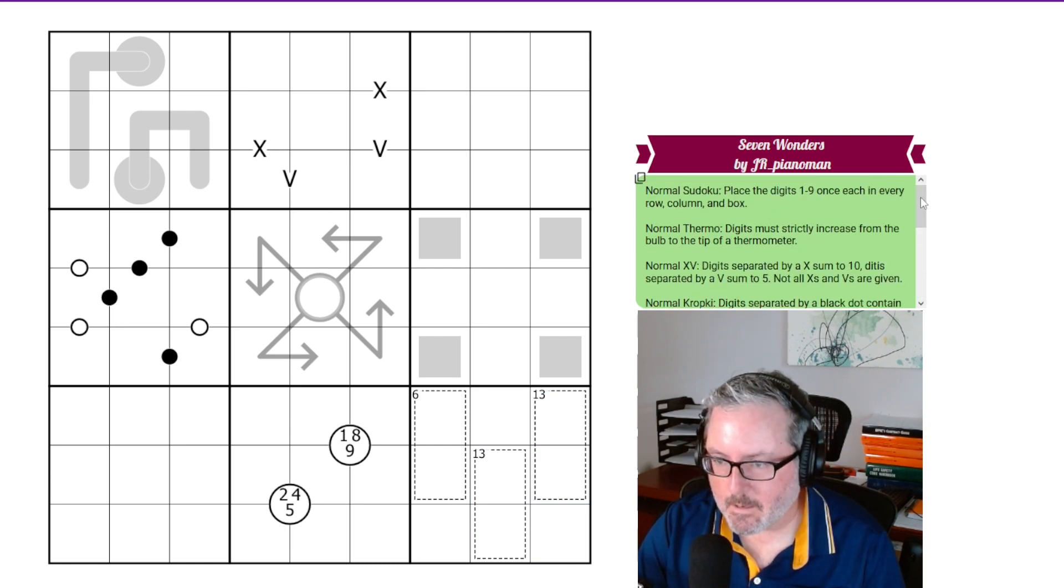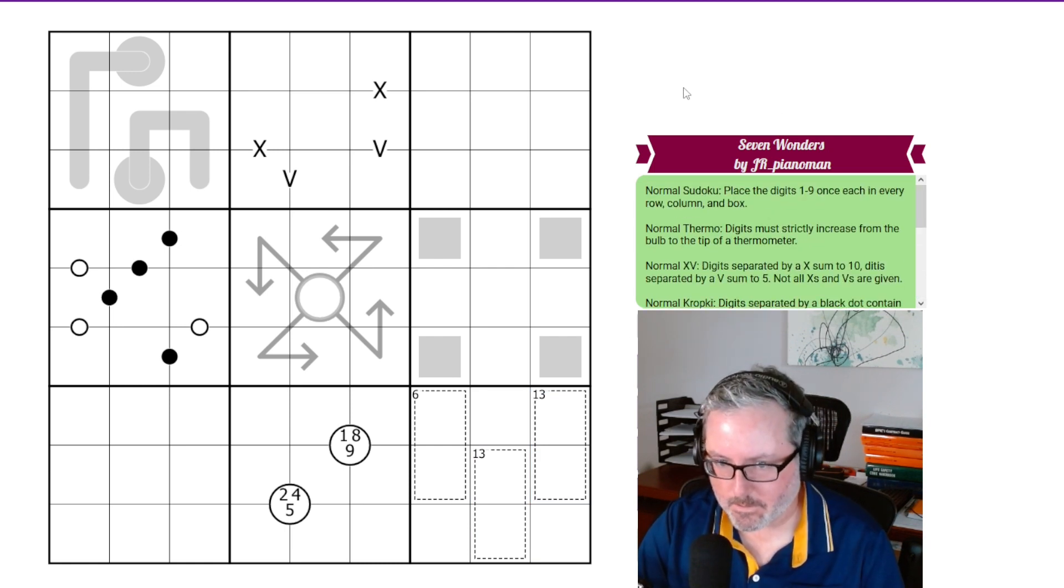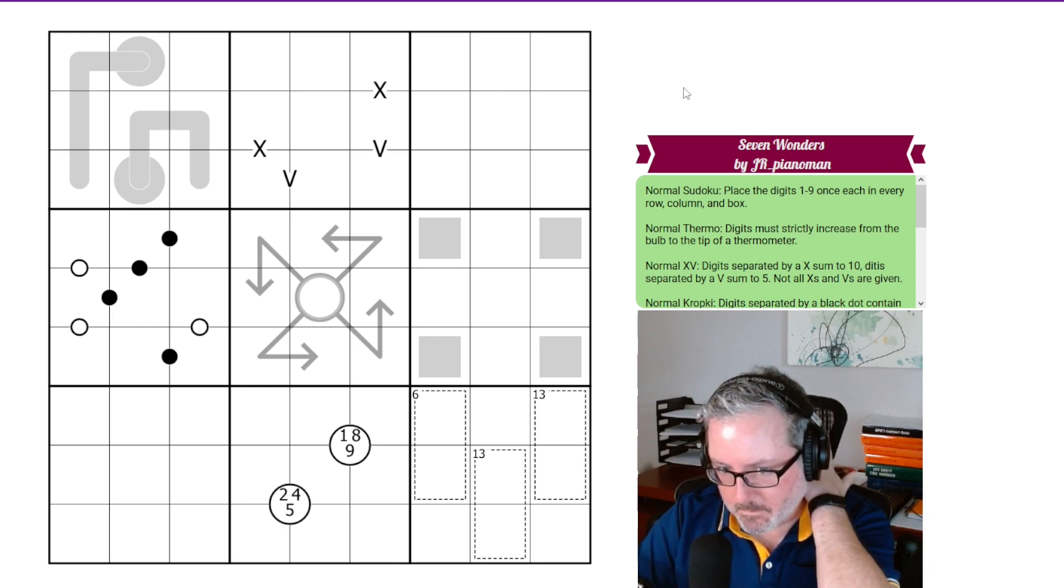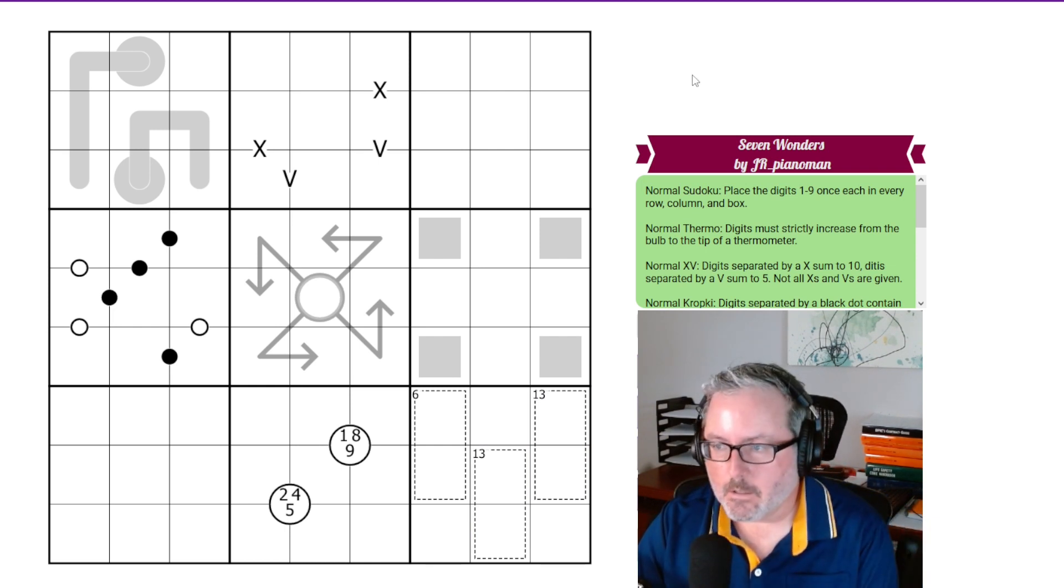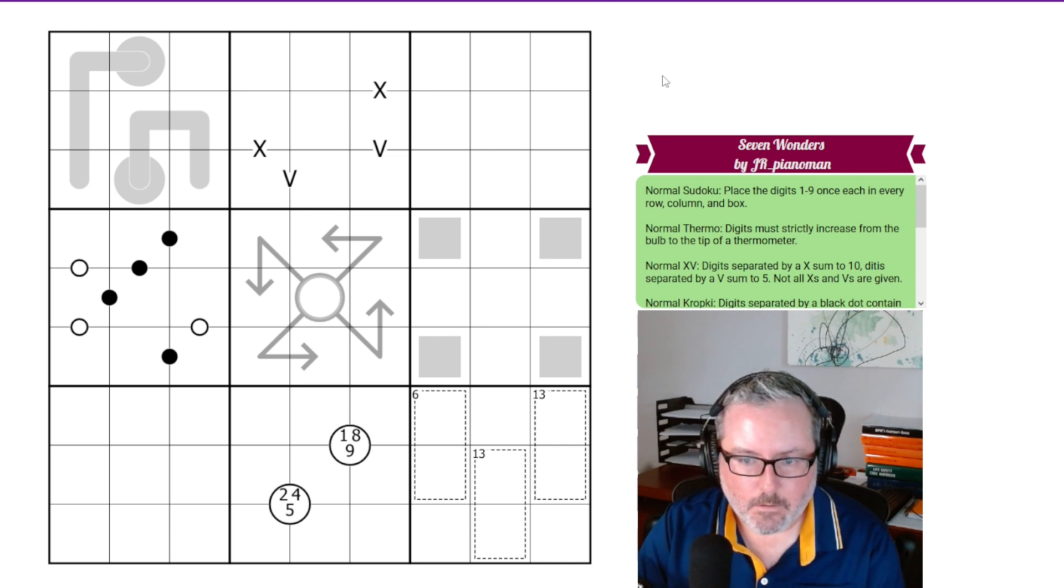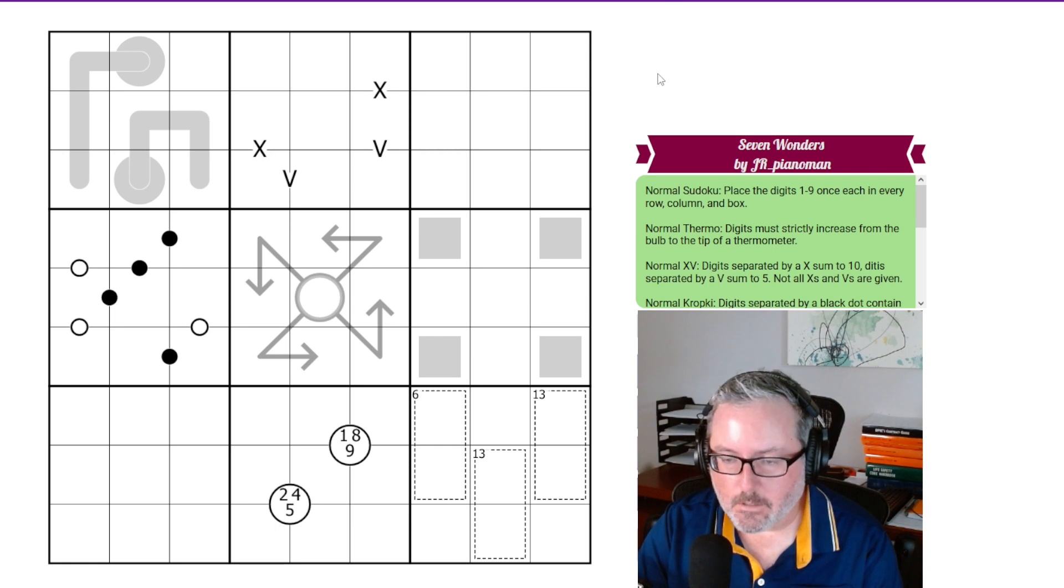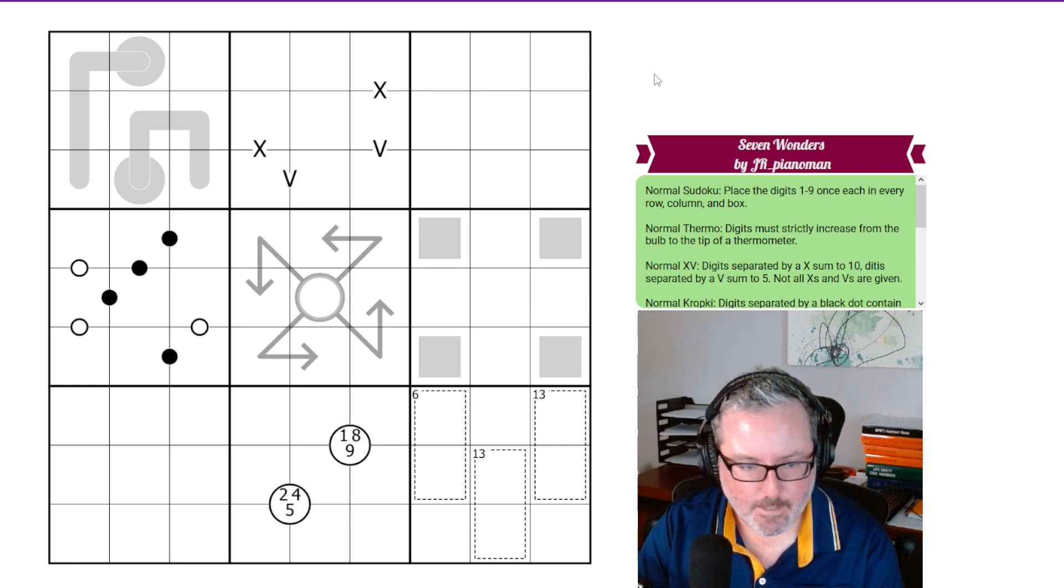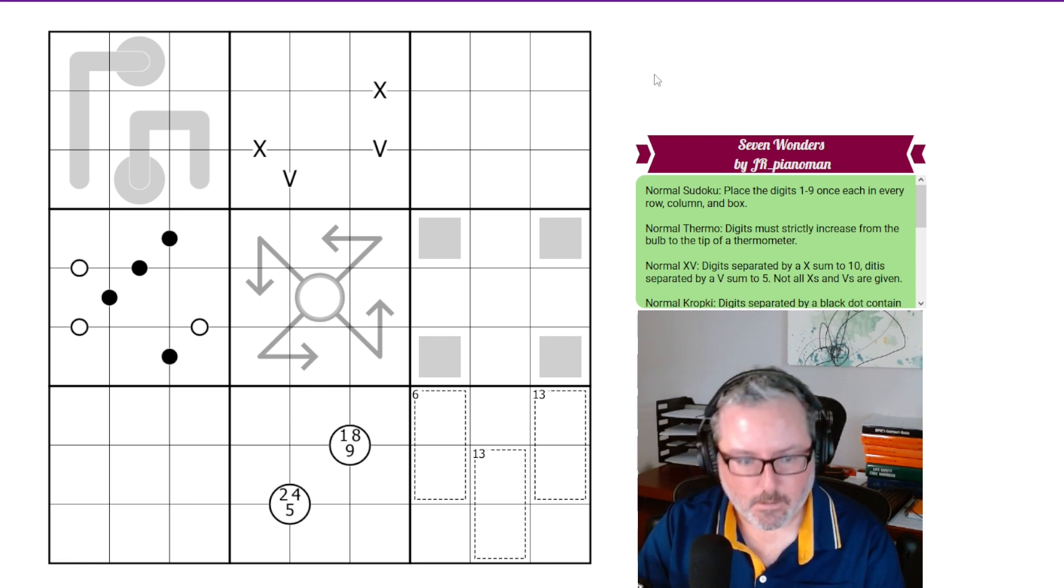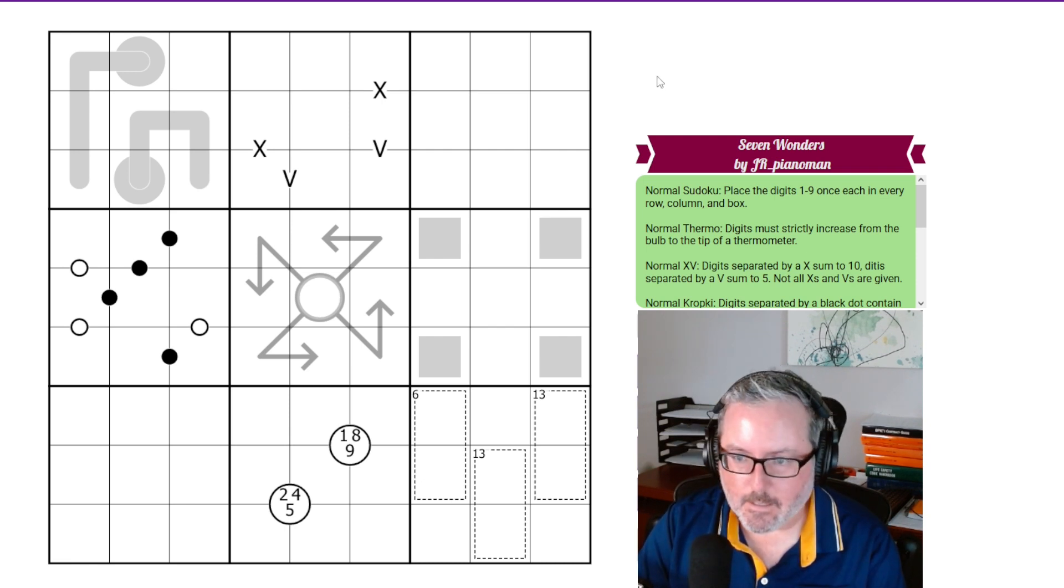And this is a good collection of some of the more standard Sudoku rules. So it's a good intro to people who want to start looking at different rule sets other than your standard Sudokus. So with all of that said, we are recording, so that's good. Let's get into this and see where we go.